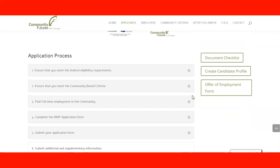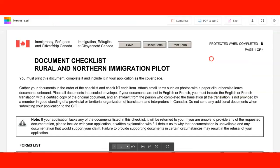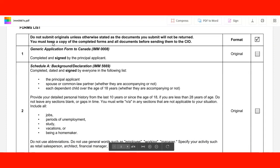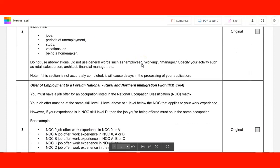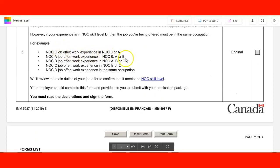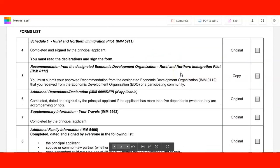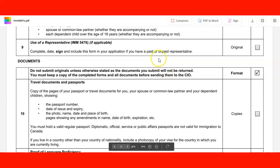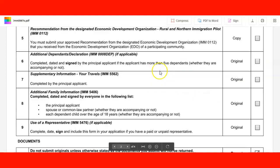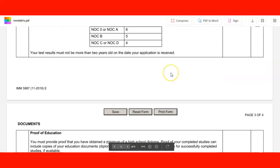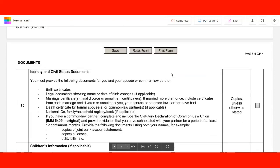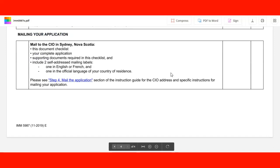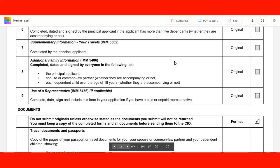For example, if I click the document checklist I am taken to the document checklist for the Rural and Northern Immigration Pilot program. We can see all the forms that need to be filled out, the document requirements, the NOC-related requirements and skill levels, which documents need to be originals and which are copies. A copy of this document will be included in the lecture. Finally, you need to mail it to Sydney, Nova Scotia.